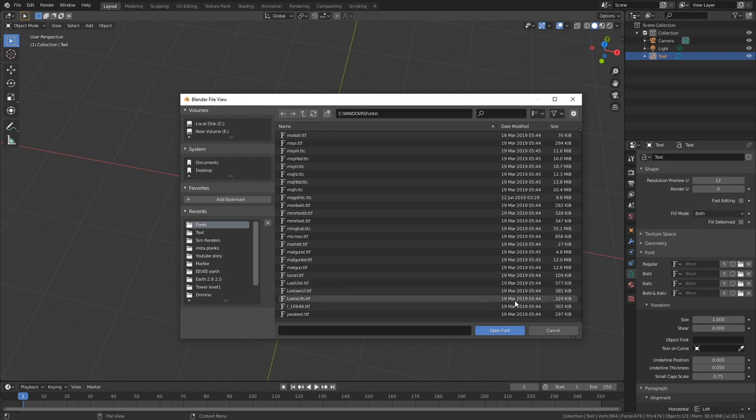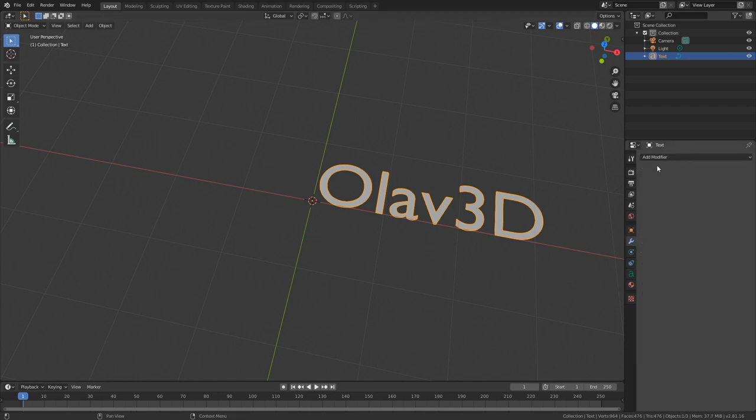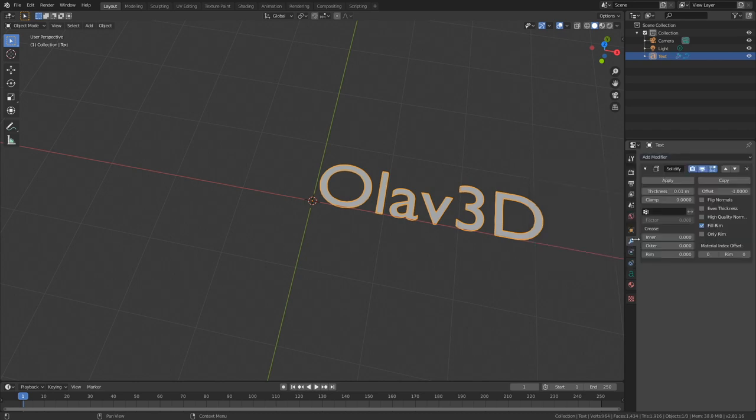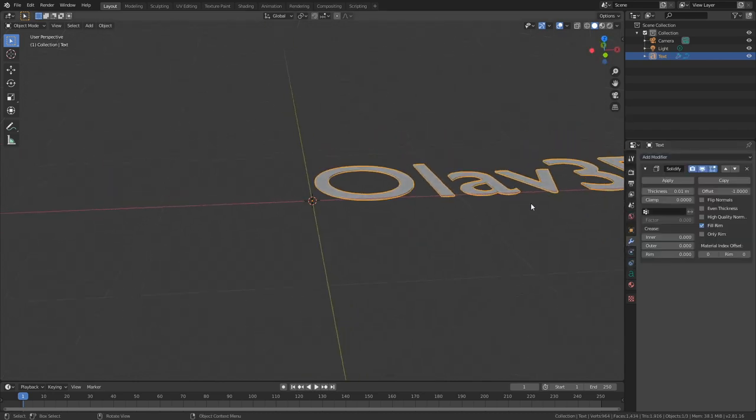For this tutorial I'm only going to use the default font. So let's add some thickness to the text to make it three-dimensional. Add Modifier and add the Solidify modifier, and then we can increase the thickness.